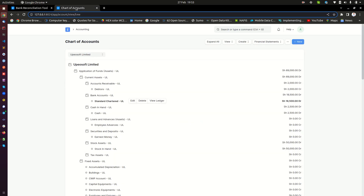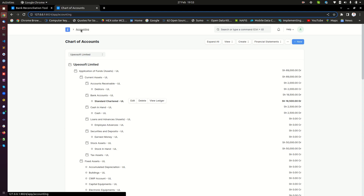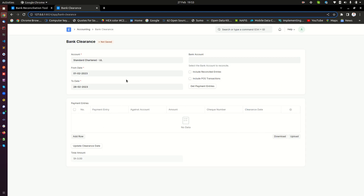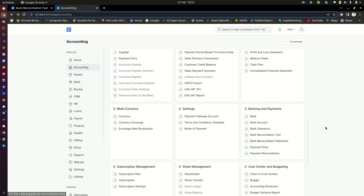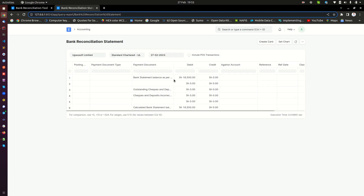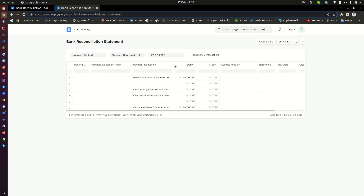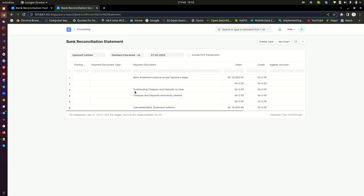Let me show you. If we go back to the accounting module, in the banking and payments section we have the bank reconciliation statement. The bank reconciliation statement report is what will show me whether I have any checks that have not been cleared yet. You can see here I have outstanding checks and deposits to clear. If you have checks that have not been cleared in the system, that amount will show here.